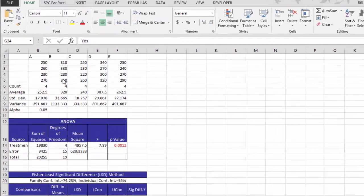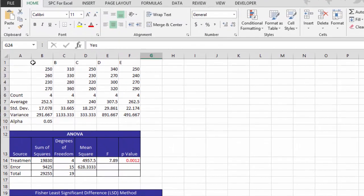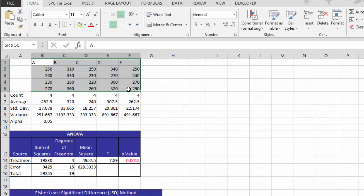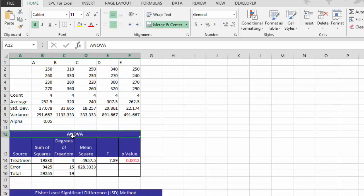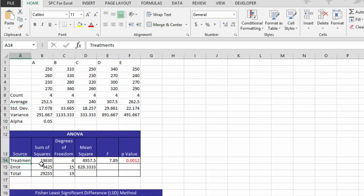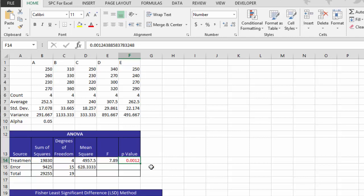So let's take a look at the output real briefly. Here we have the original data for the five machines and some statistical information for them, average standard deviation. Then we have the ANOVA table, where we take the source, which is the treatment. We're looking at different machines. Those are called treatments. And we have the sum of squares, degrees of freedom, mean square F, but the key thing is the p-value. If it's less than .05, it means there are some of the averages that are different. And in this case, it's .0012, which is less than .05. So we know that some of the machines are operating at different averages. And that's in red to help point that out.